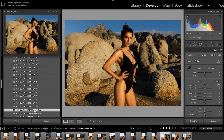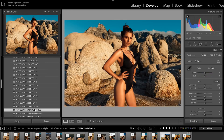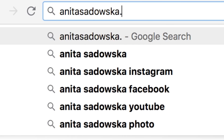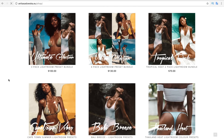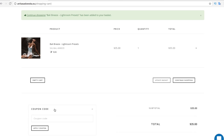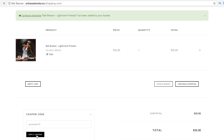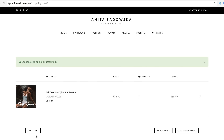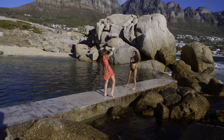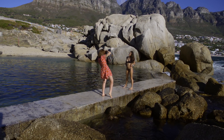Before we get into this video, I just wanted to mention that all the images in today's video were edited using my Lightroom presets. If you'd like to check them out, go to anitastowska.eu/shop. There are lots of options and I'm sure you'll find something for yourself. Use my discount code youtube10 at checkout to get 10% off your first purchase.